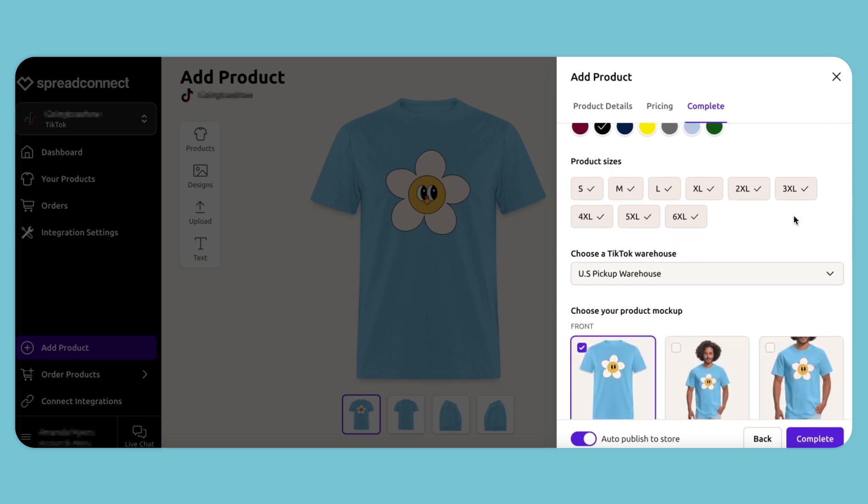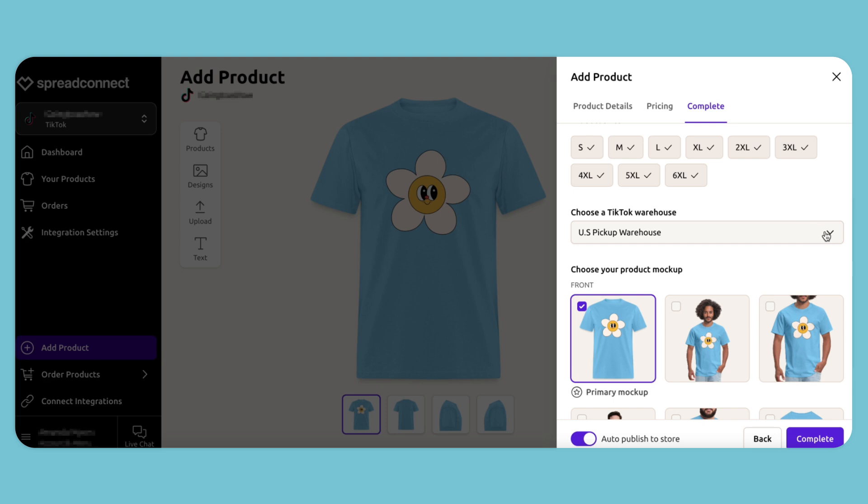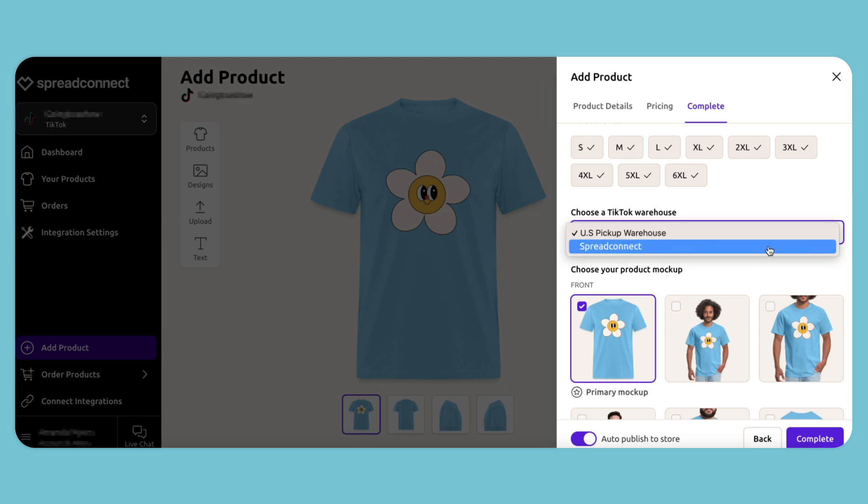Next, choose TikTok warehouse. We're going to select Spread Connect here, so any orders placed will be shipped from the Spread Connect warehouse.